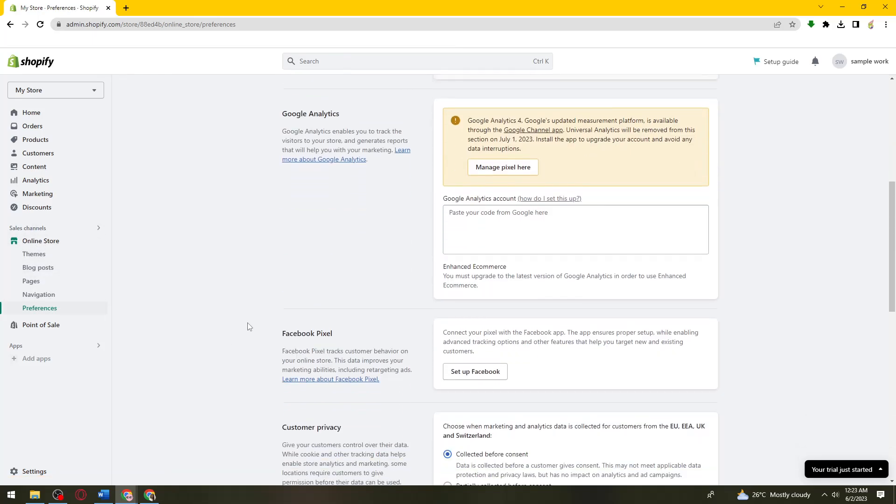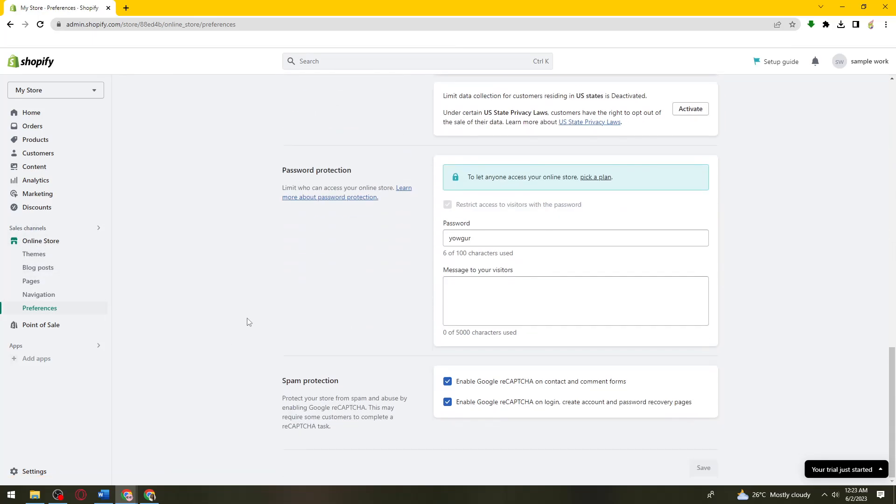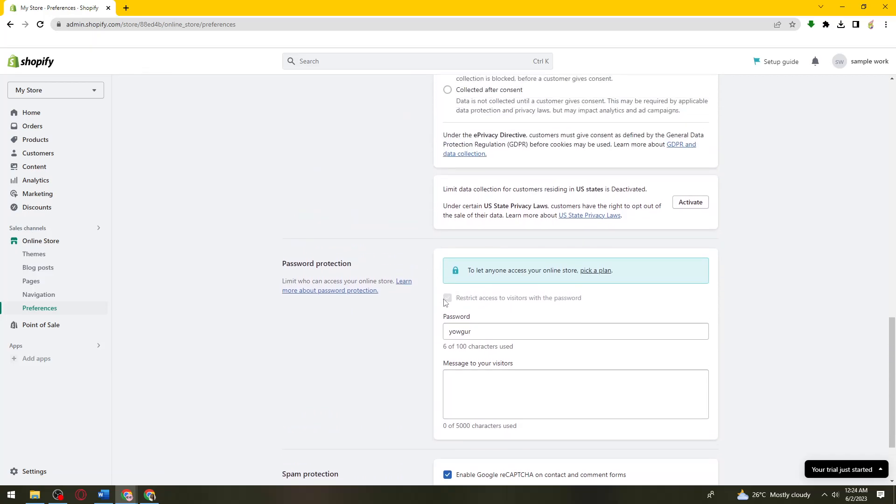Once you've done that, you want to scroll down and then here you want to disable this or restrict access to visitors with the password.